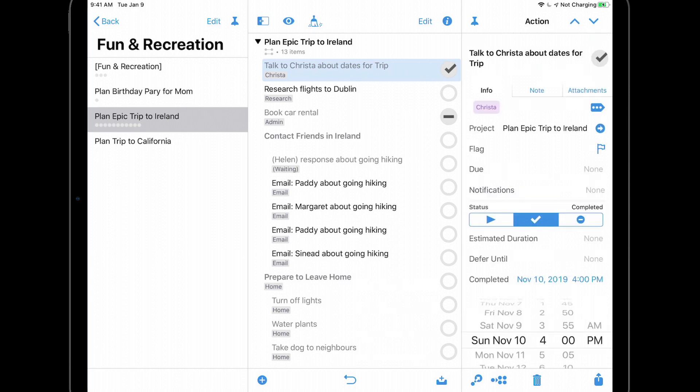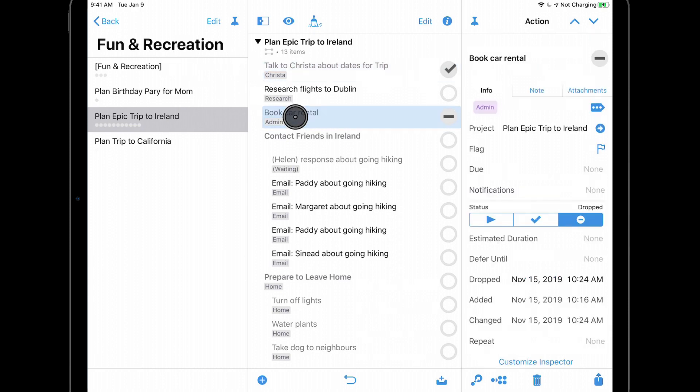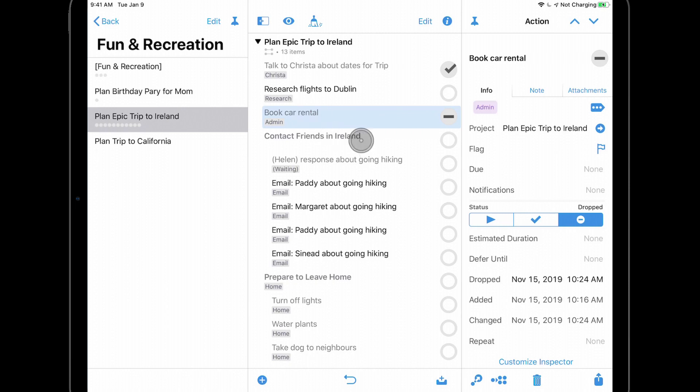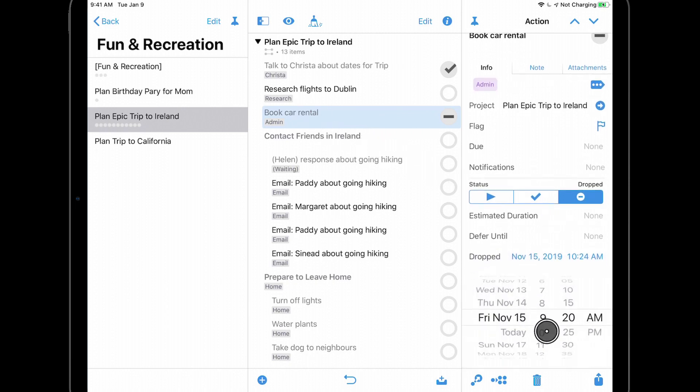Similarly, if I tap book car rental, I can see that this item was dropped on November 15th at 10:24 AM. I can change this if necessary by tapping on dropped and choosing a new date and time.